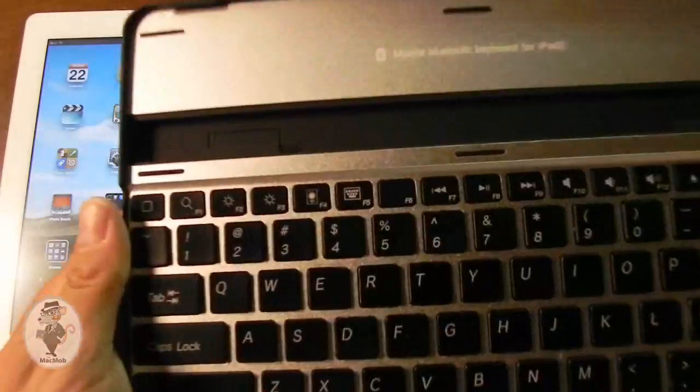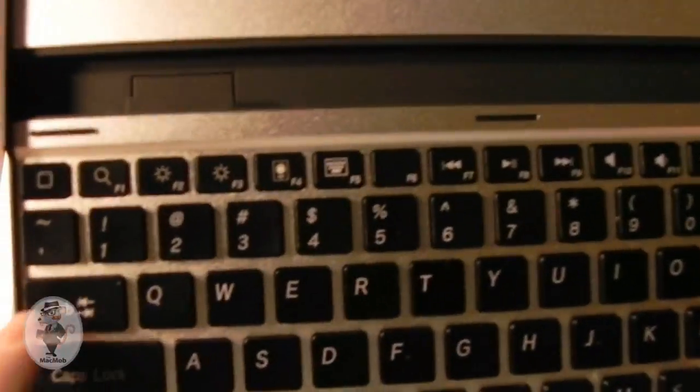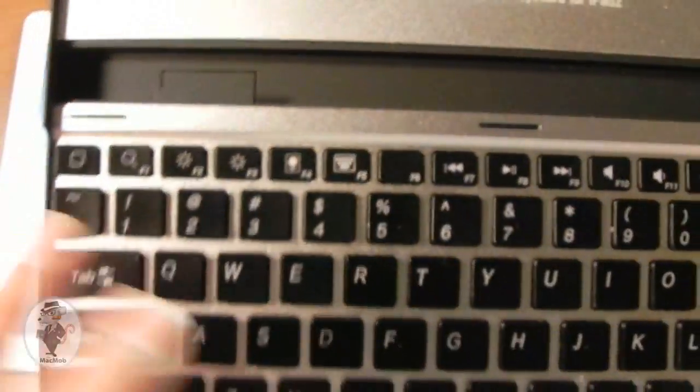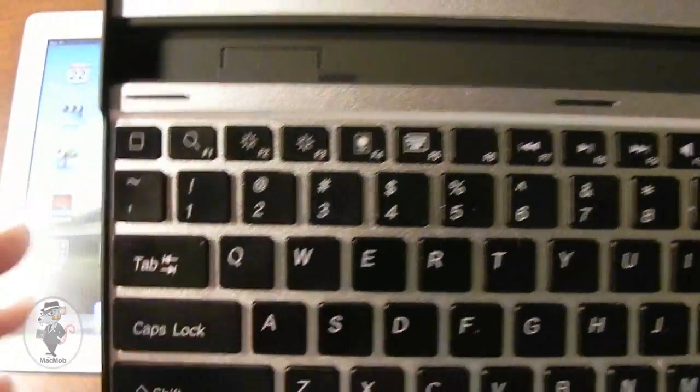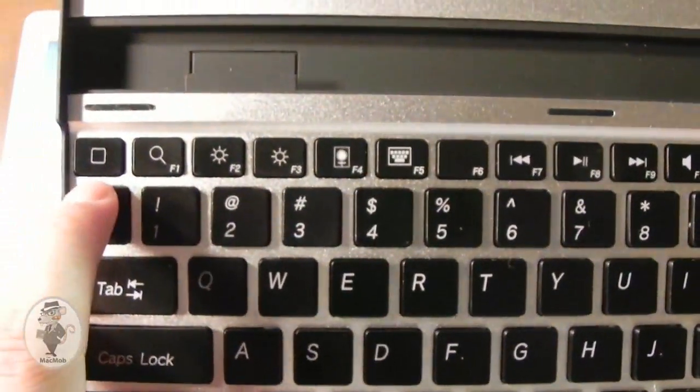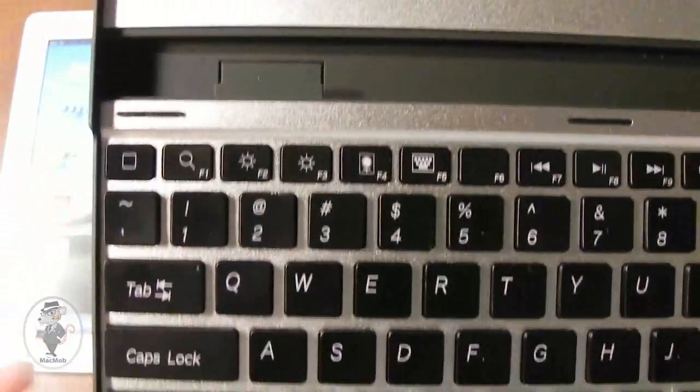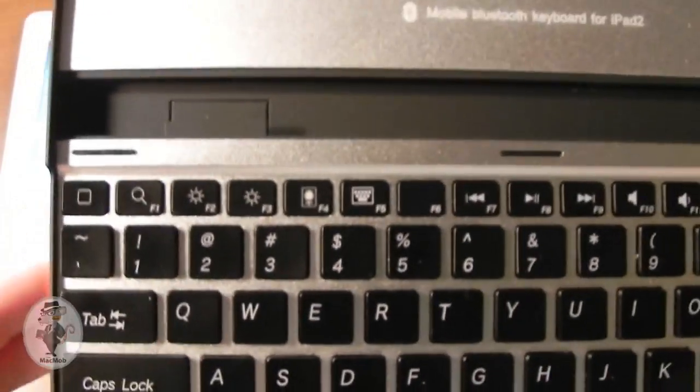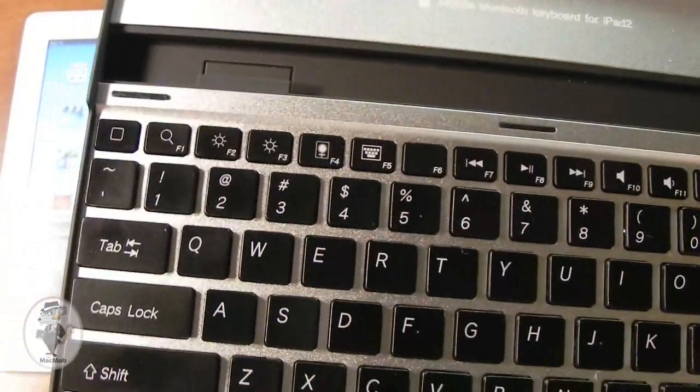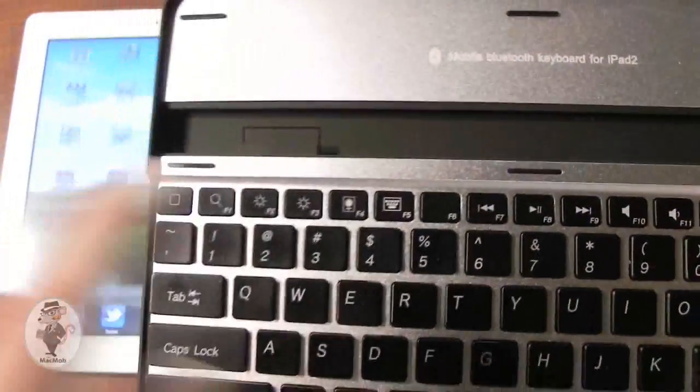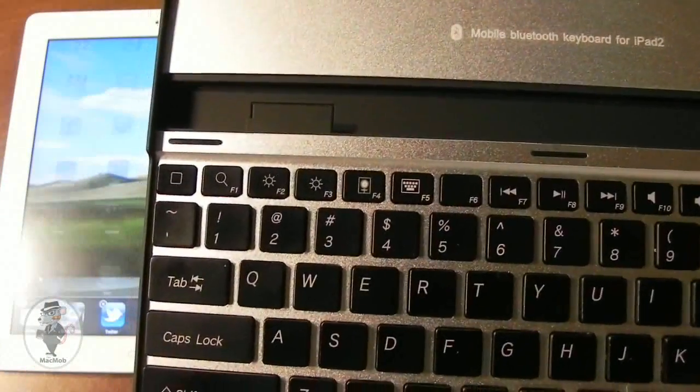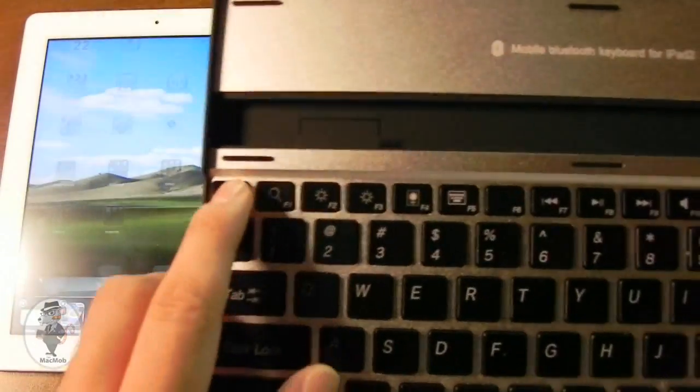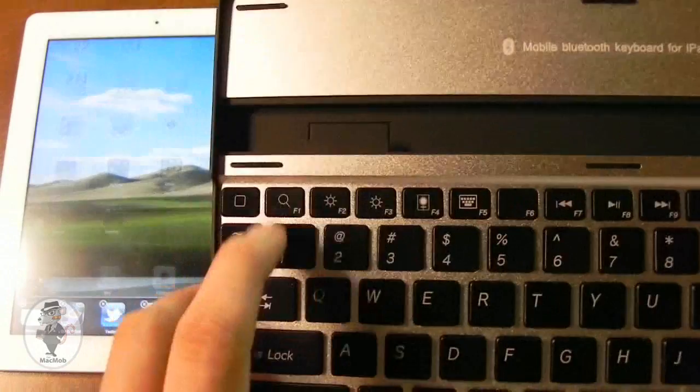Now let me go ahead and show you the top row of buttons because we do have some iOS specific buttons. So this one acts as your home button so you could push it once to go to your home screen. If you have multitasking on your device, you could push this twice to go to the multitasking dock. As you can see, just happened on my iPad 2.